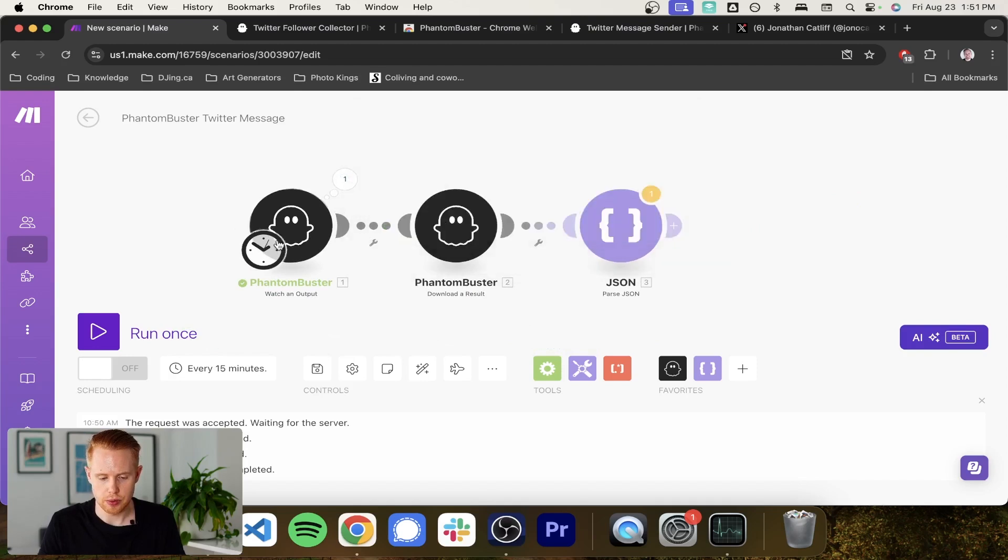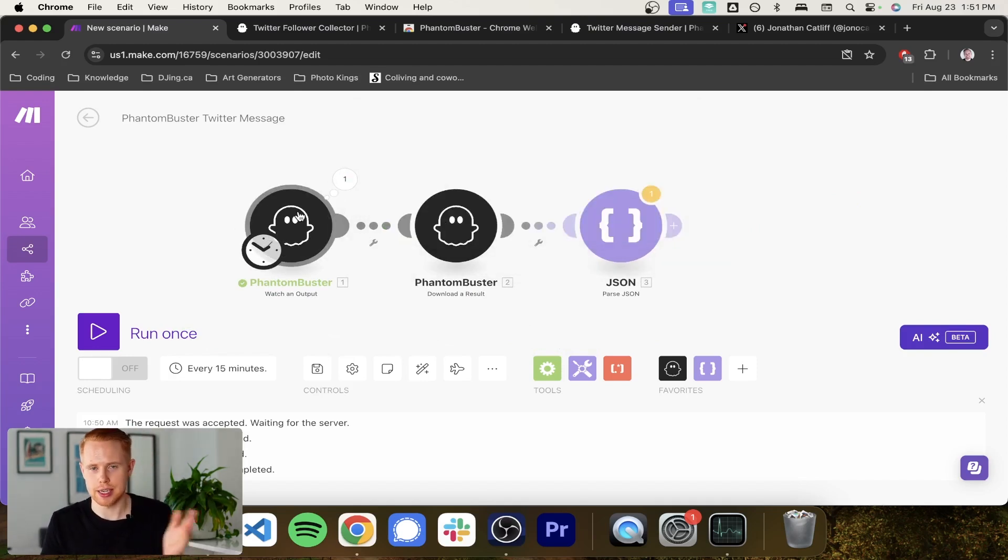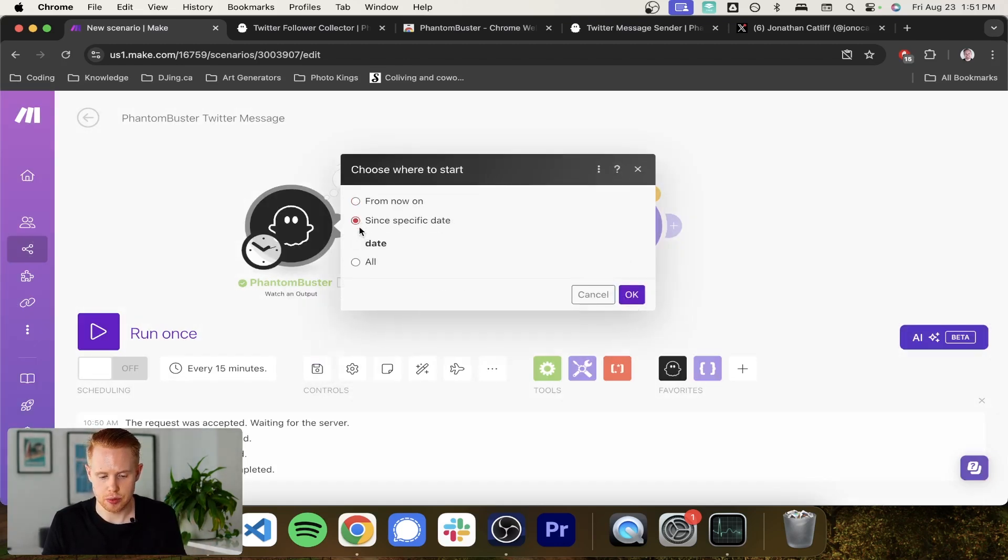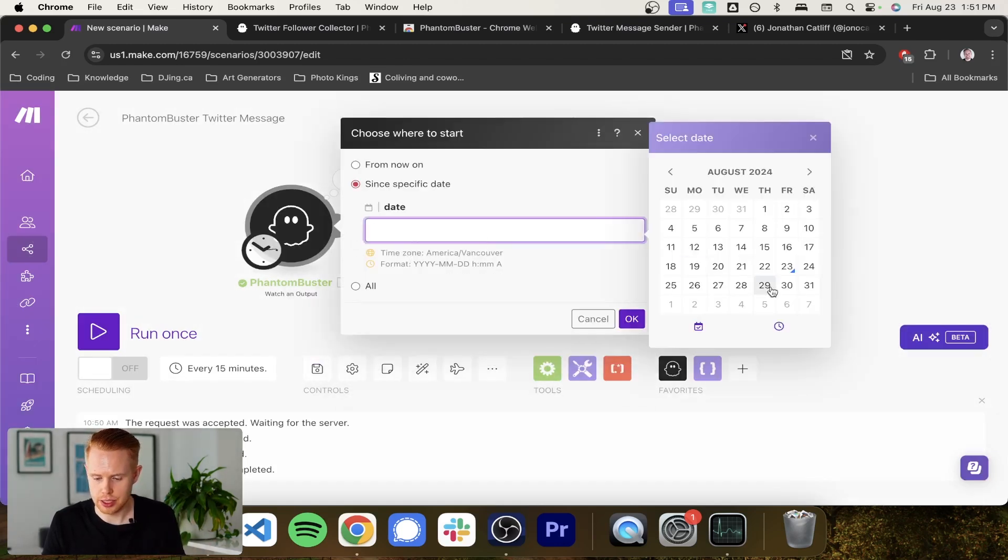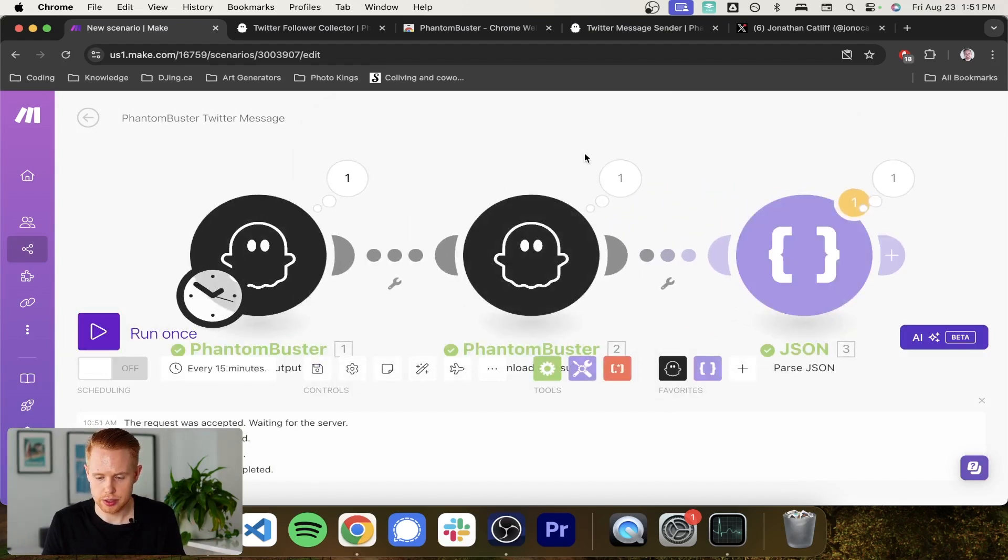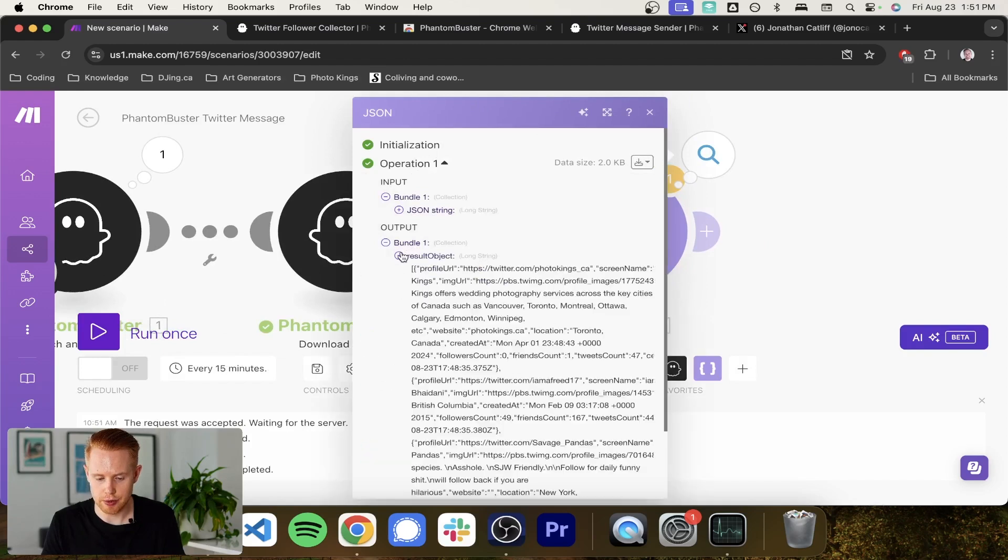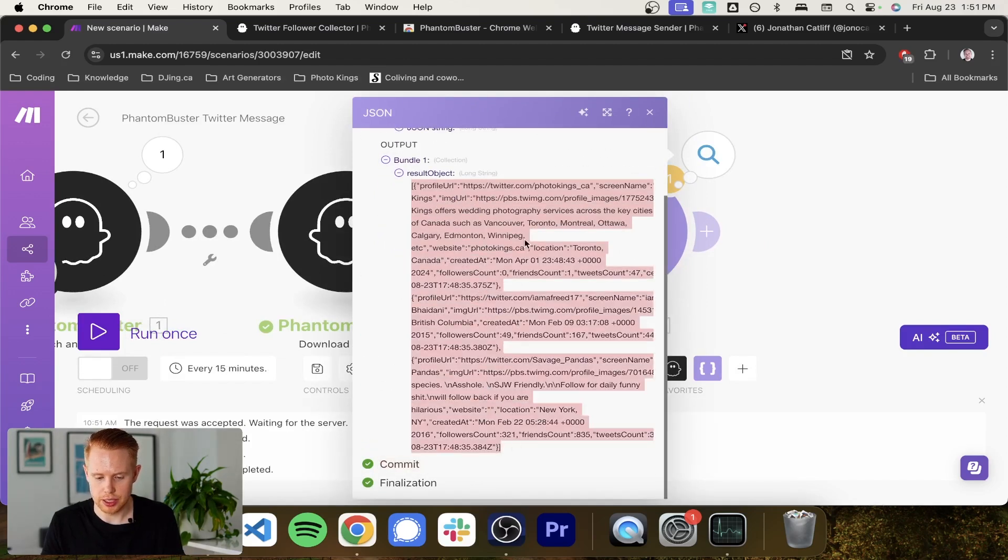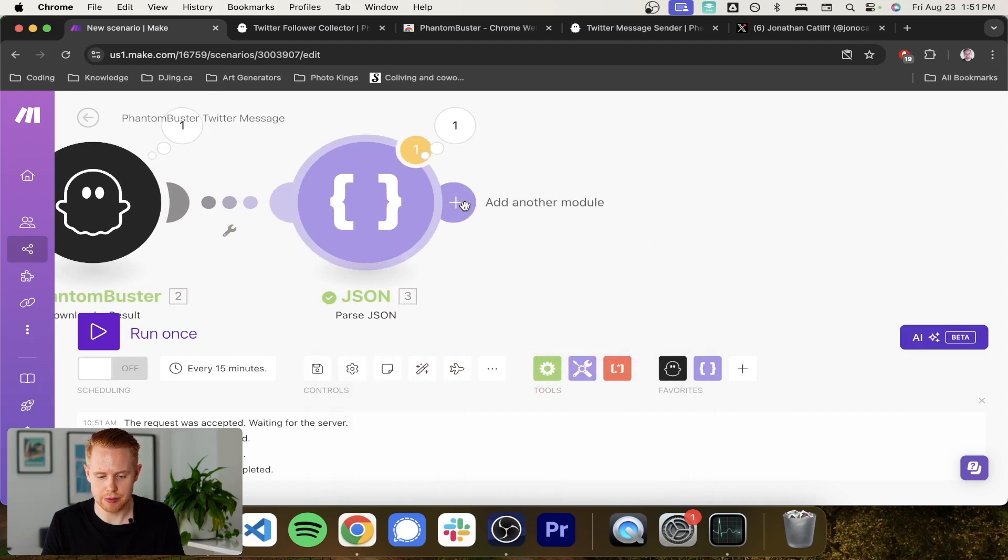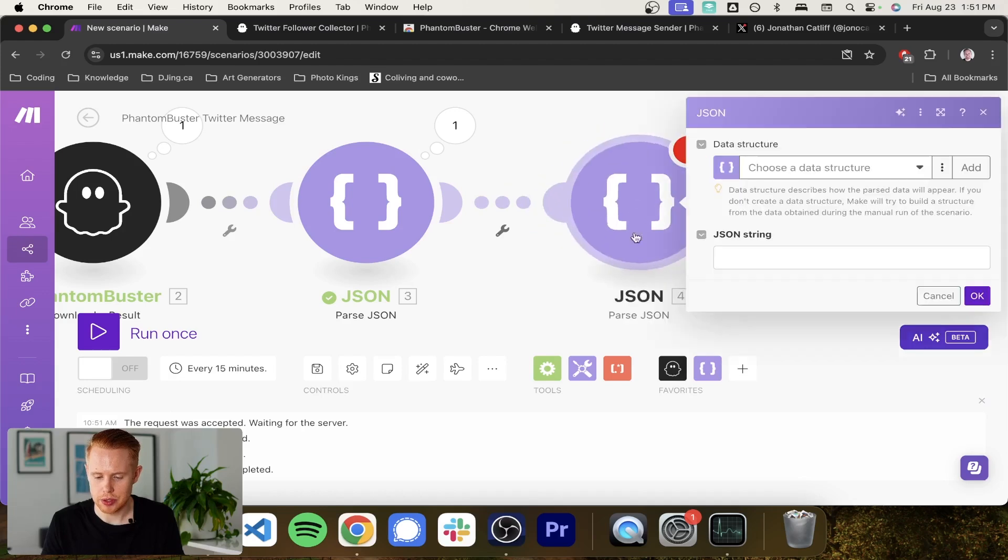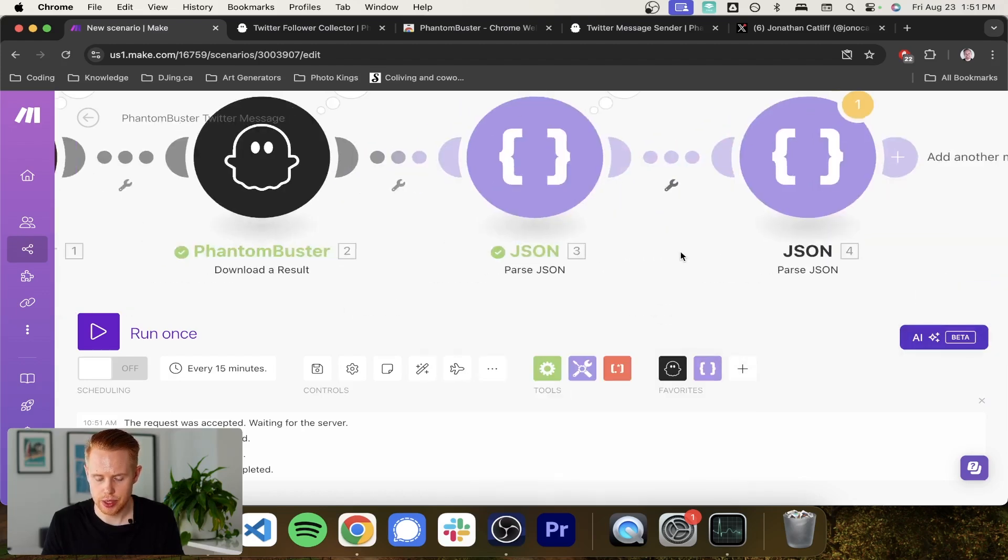And we got one result here. So what we need to do is there's been no runs since the last time I started this. So we'll just come back and choose where to start. And we'll go from a specific time period and we'll go back a day. And let's see if this works.